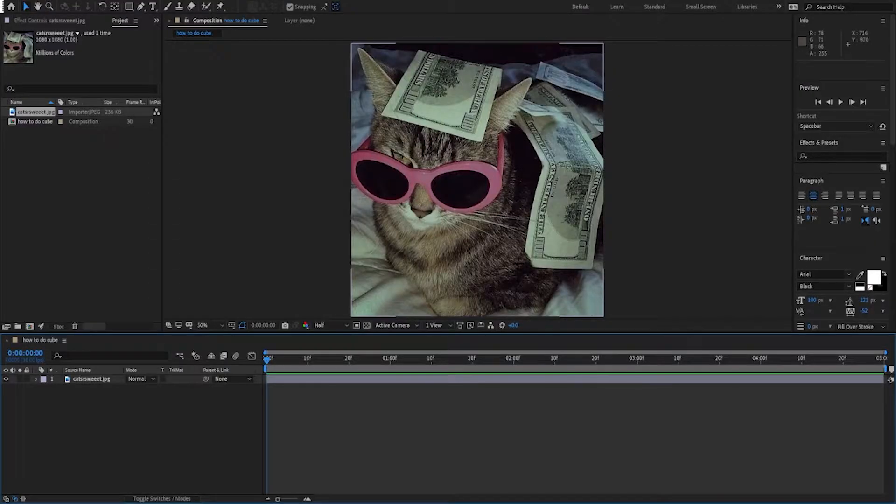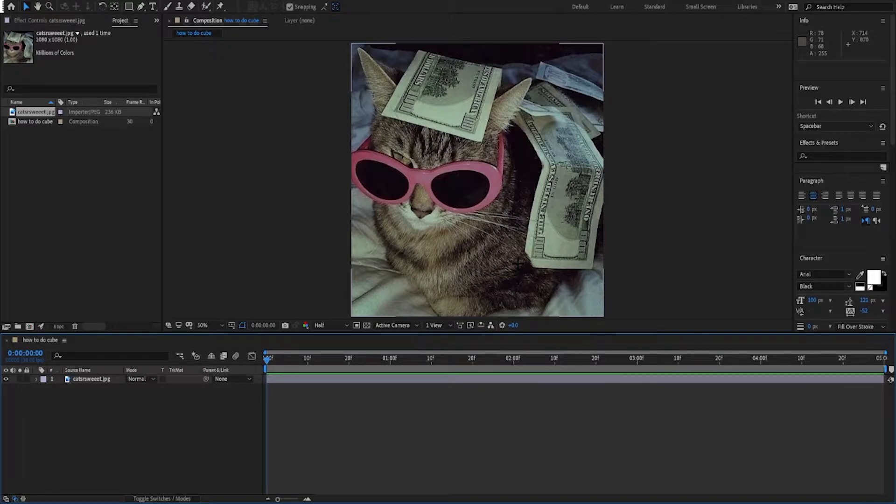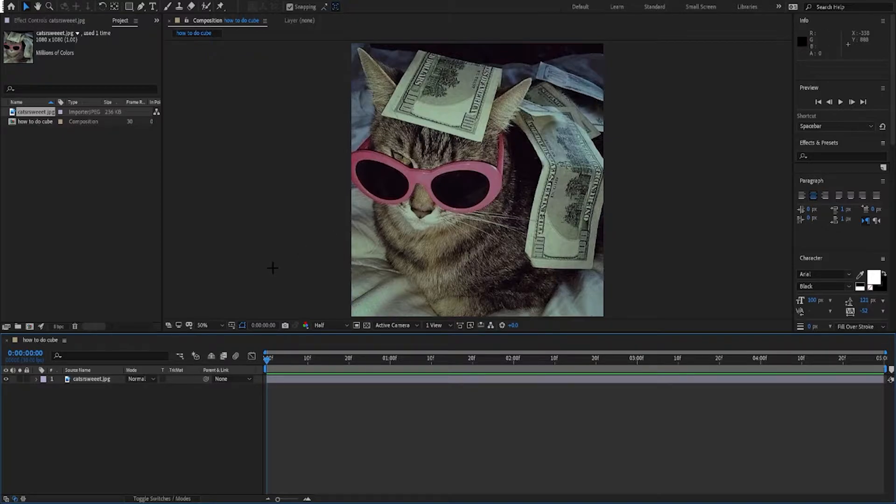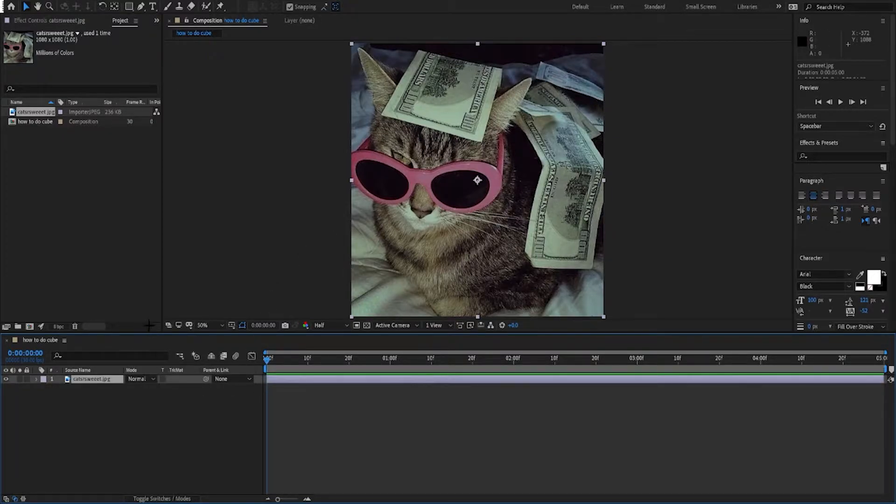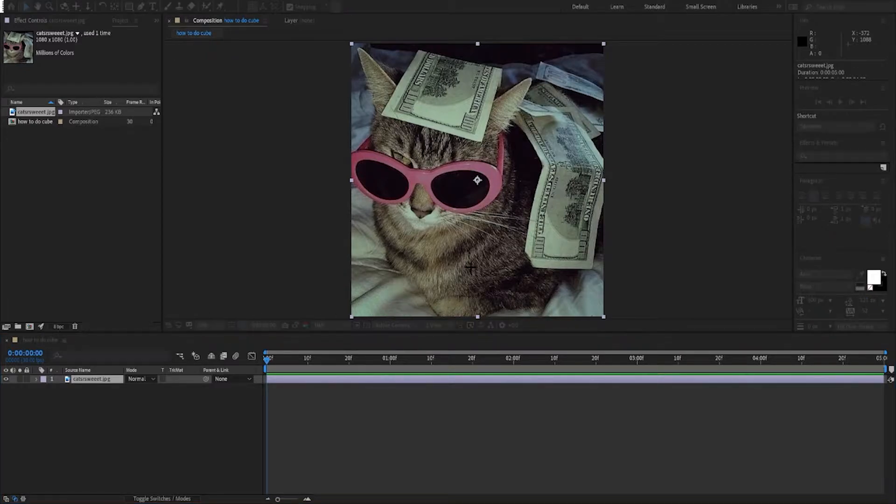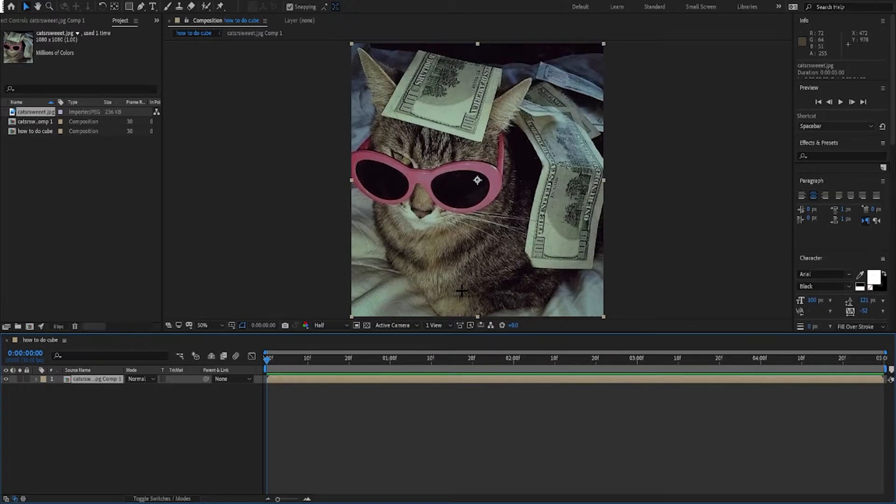Alright, so today I'm gonna teach y'all how to do a cube. A cube is super easy once you know how to do it. First, you're gonna get your clip, you're gonna pre-compose it, then you're gonna want to duplicate it six times because it's six sides, because it's a cube and it's 3D.